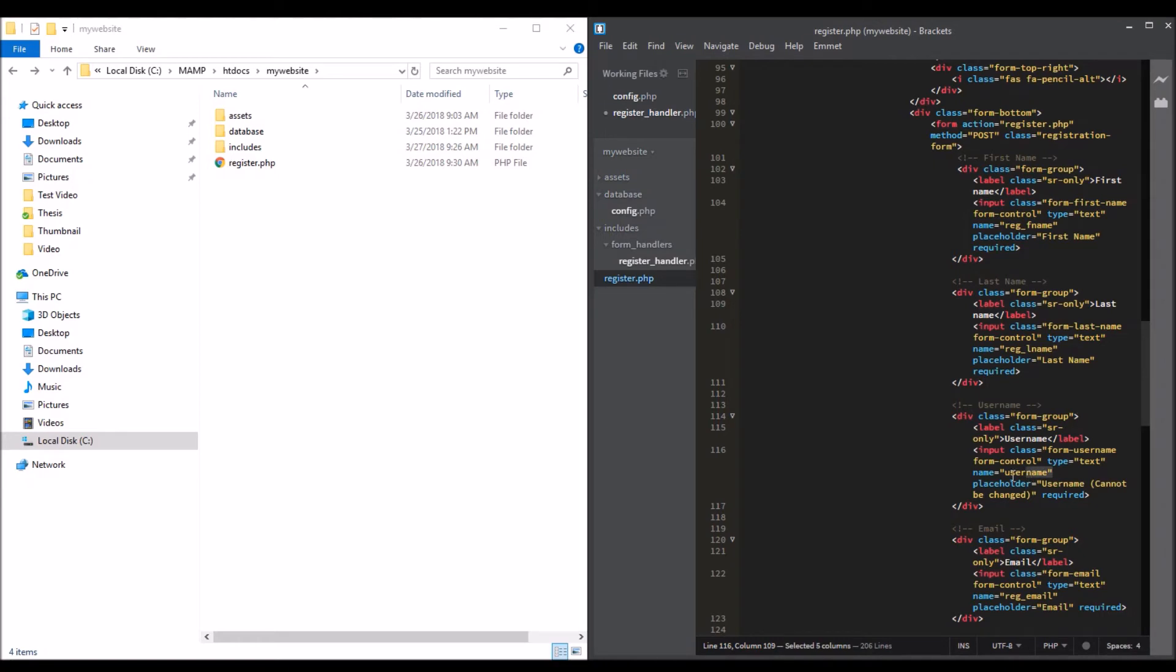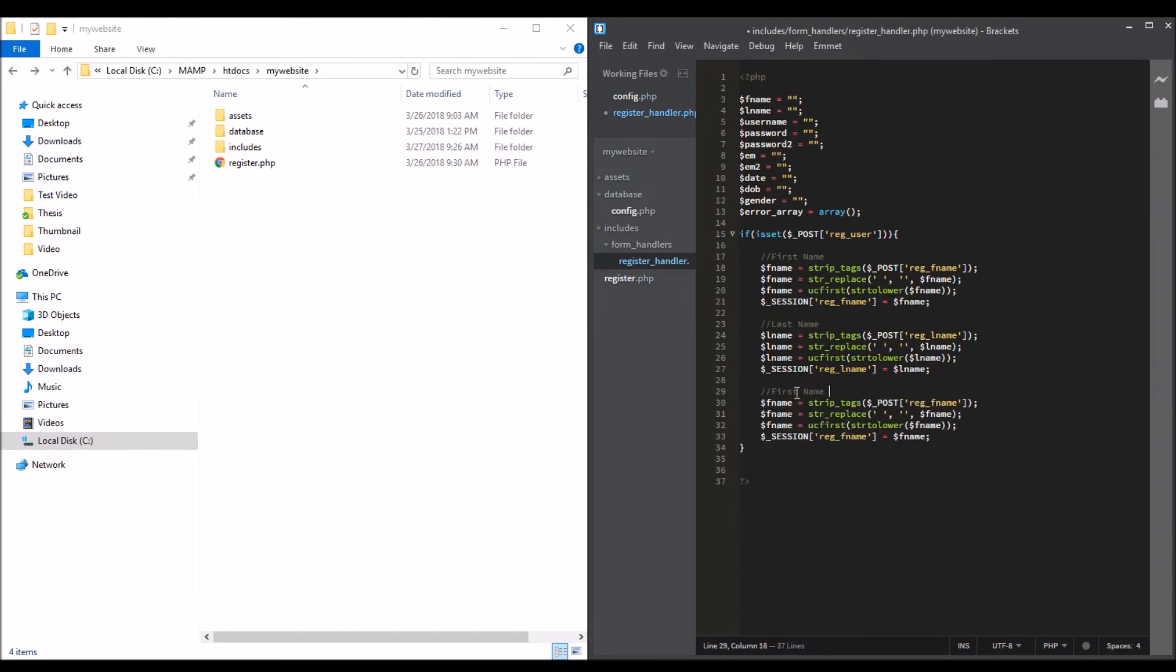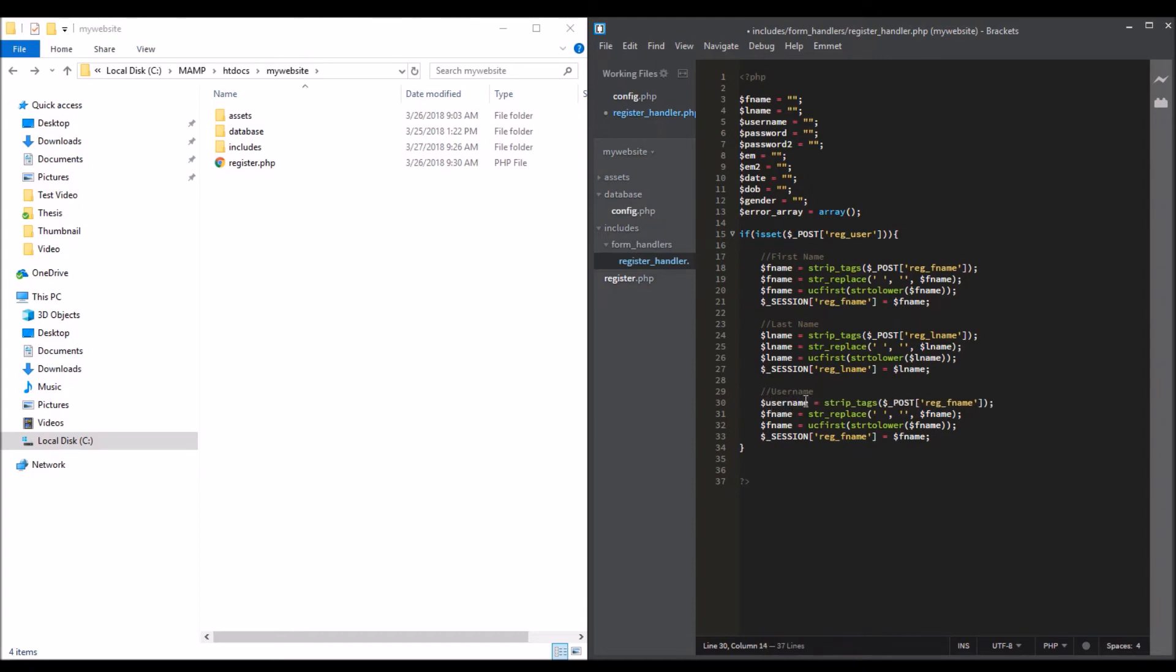We'll do this for the username. This is how we get the username - username, username.